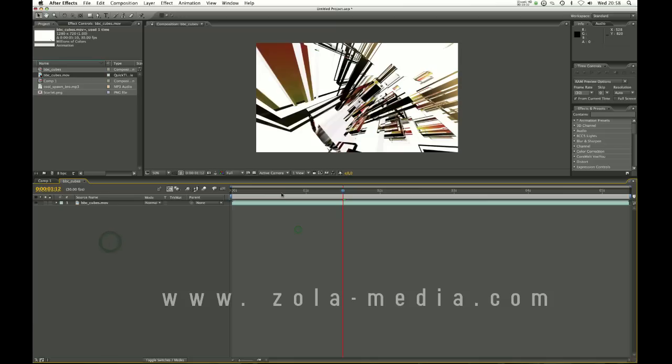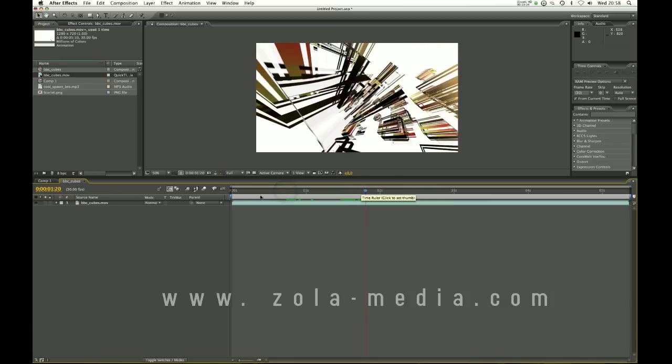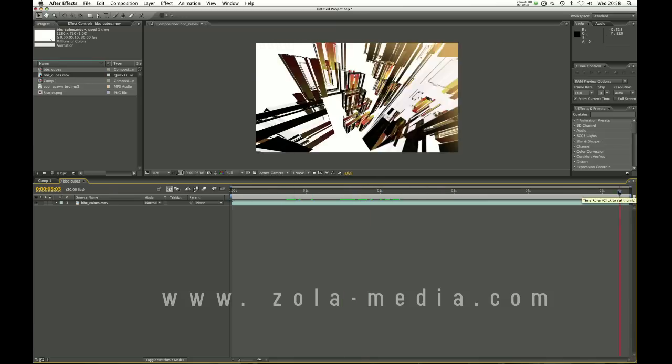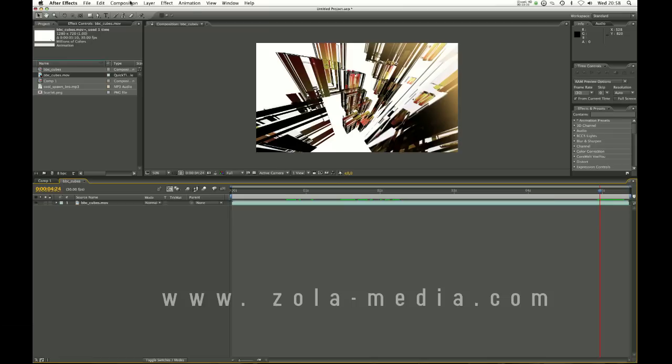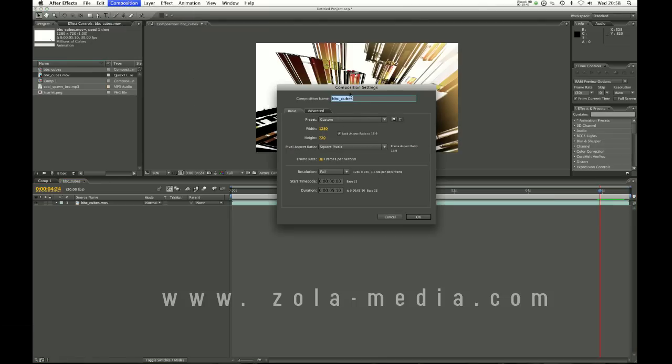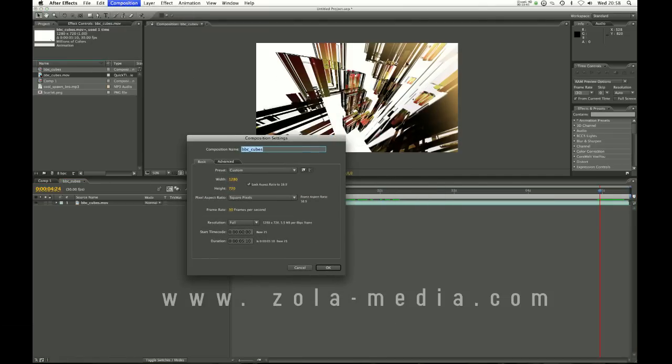So that is usually what I will do if I want to start a composition. Usually all your footage is going to be the same size so just drag any one of the clips in here. And then what you can do to edit this composition, because obviously I might want to make this maybe one minute long, go to composition and now go to composition settings which lets you edit the settings of the composition you are already in.